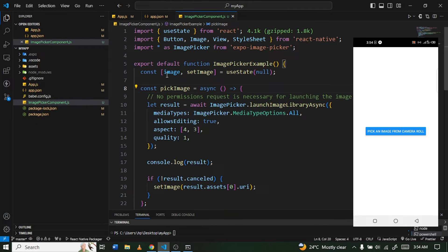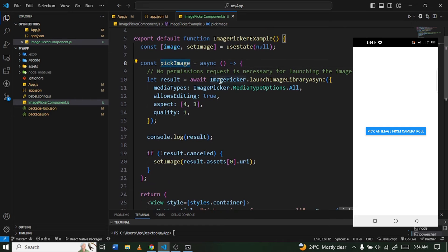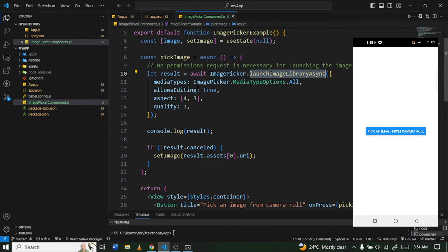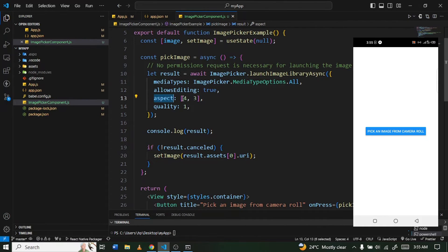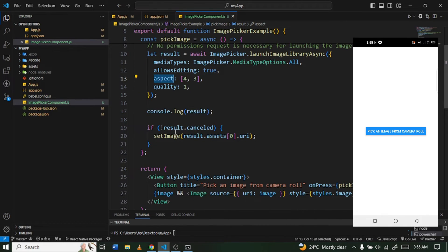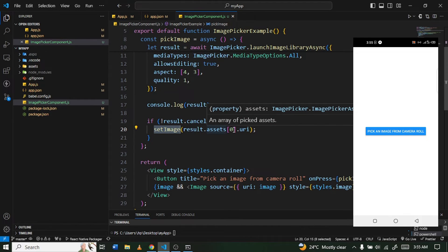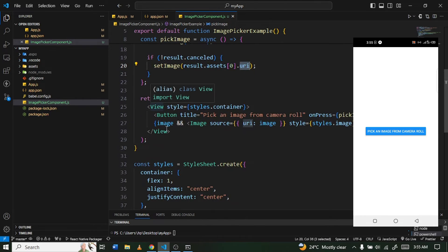Let me explain the code. We have a state variable and a setter function using useState. There's a function called 'pickImage' that calls ImagePicker's 'launchImageLibraryAsync' method. The settings specify to show all media types, an aspect ratio of 3:4 for the crop box, and quality set to 1 for high quality. After the picker returns, we log the result and set the image to the first URI in the assets array.